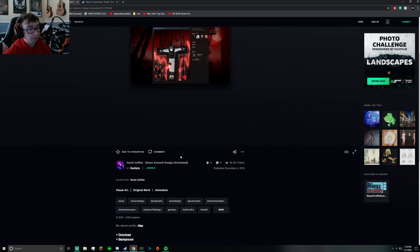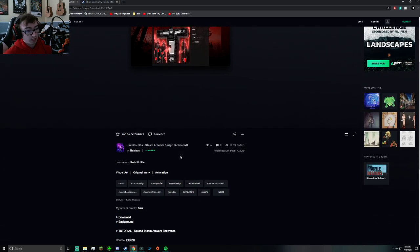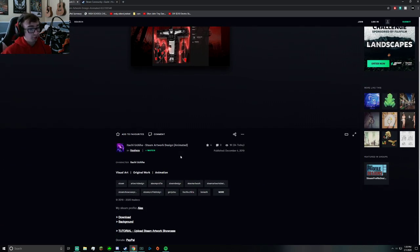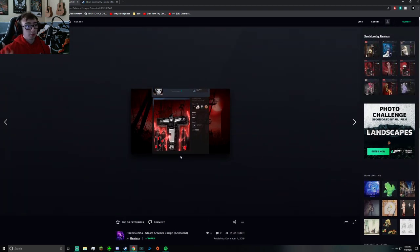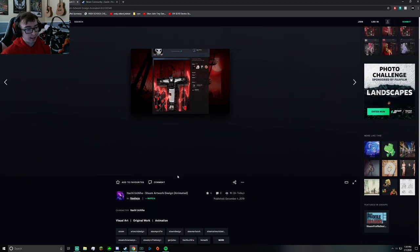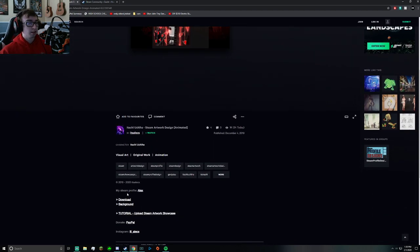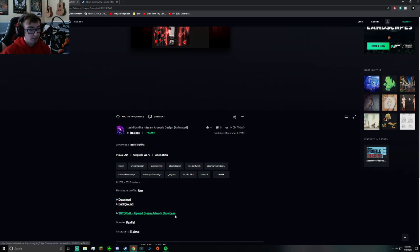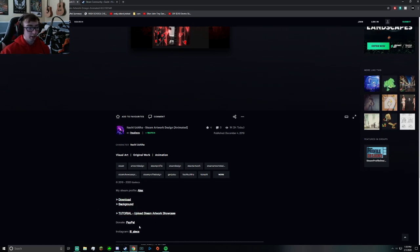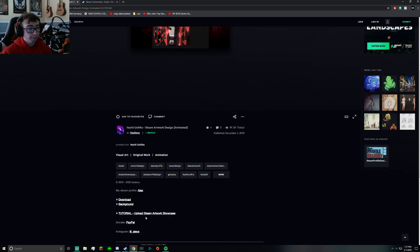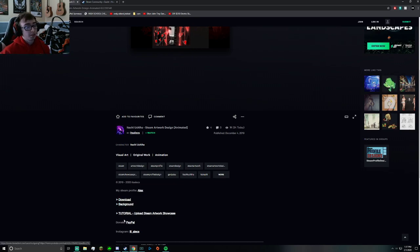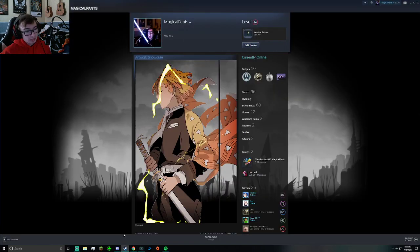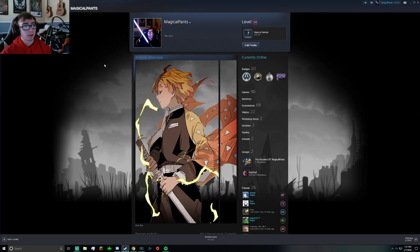When you're on a site like this, there's usually two links: download and background. He also has a tutorial here and a donation option if you want to donate. There are two pieces to this artwork, or technically three.